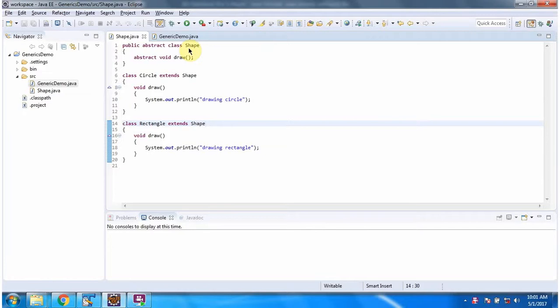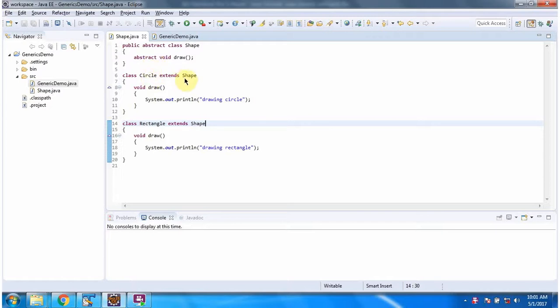Here I have defined shape class which is abstract class. It has draw method which is abstract method. Here I have defined circle class which extends shape class and overrides draw method and provides implementation.